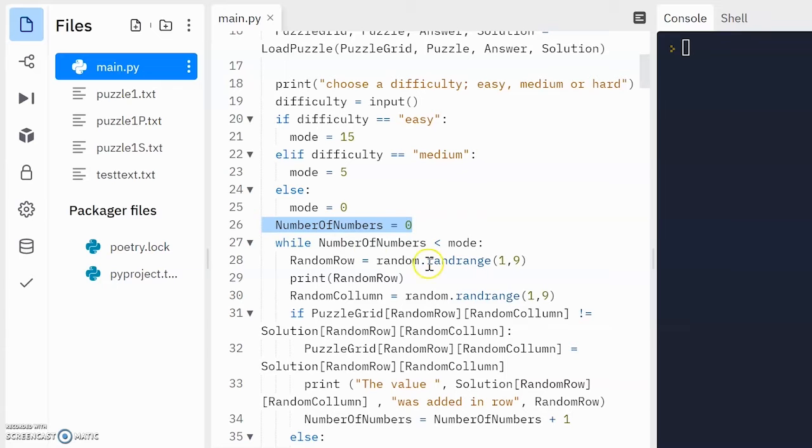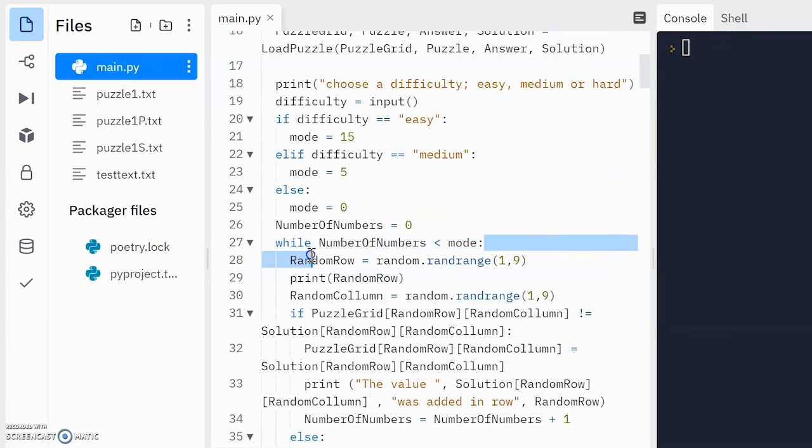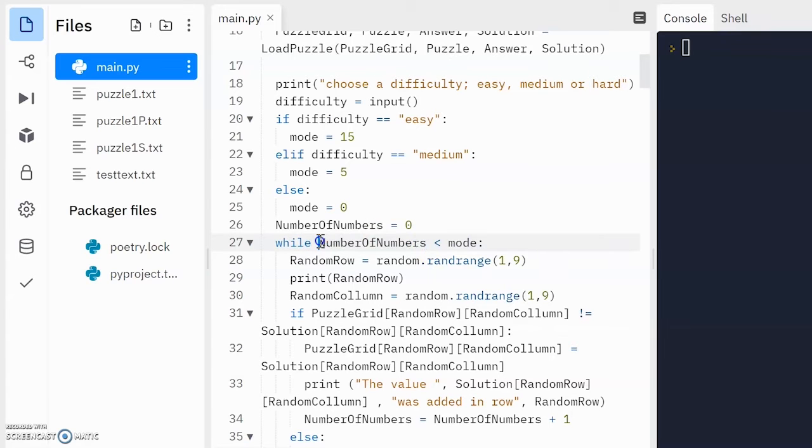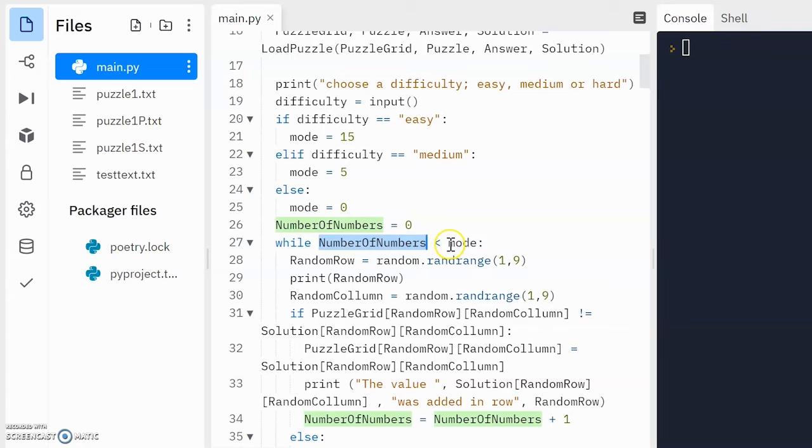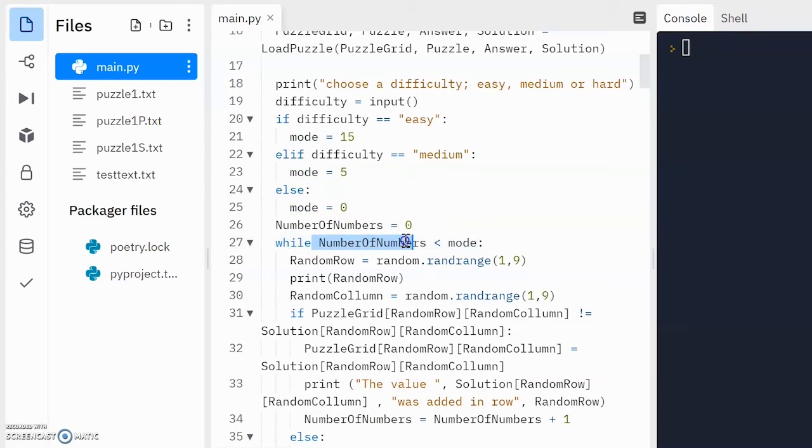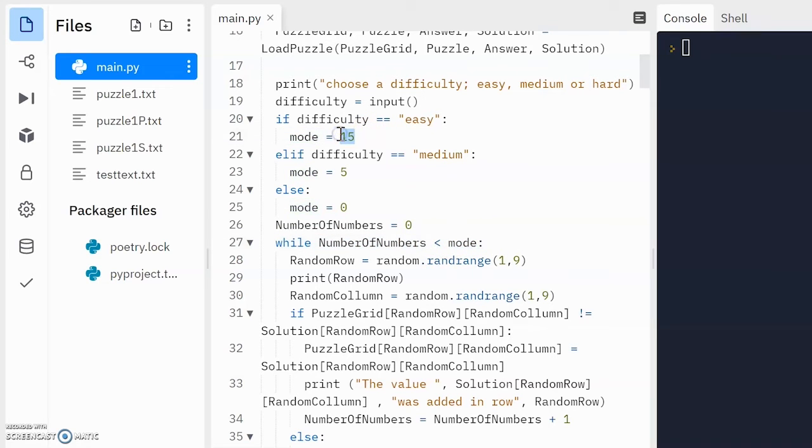to count how many new numbers we are adding. Okay, and then our while loop here has the condition of while number of numbers is less than mode. So while number of numbers is the number of numbers that we have added, mode is the total amount of numbers we want to add.